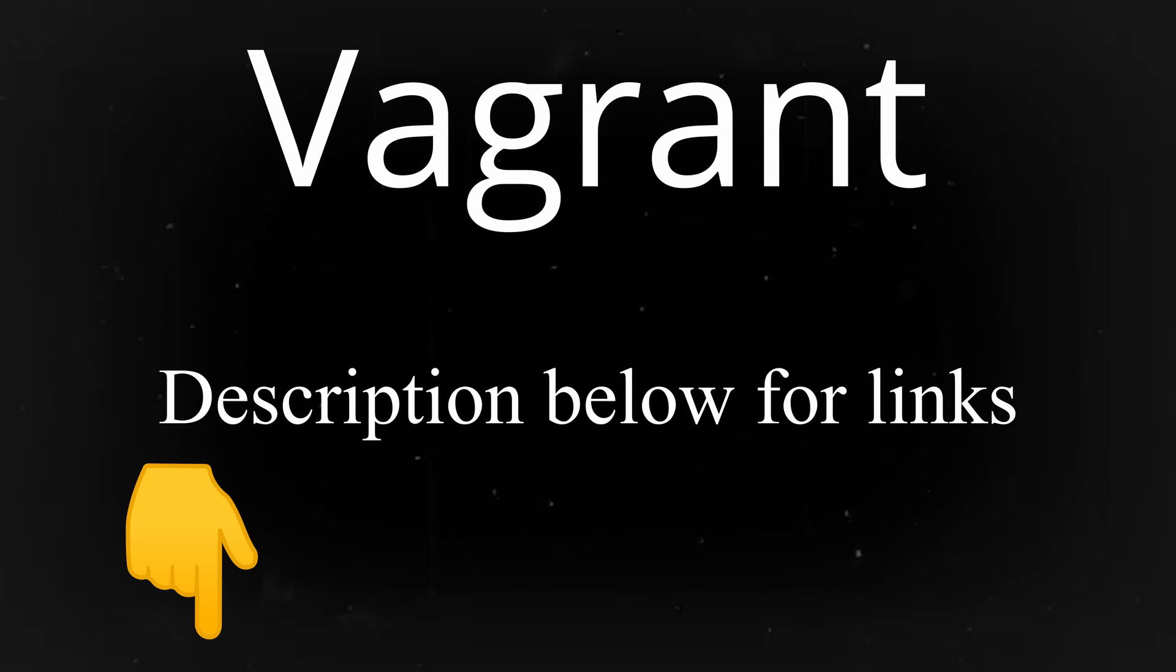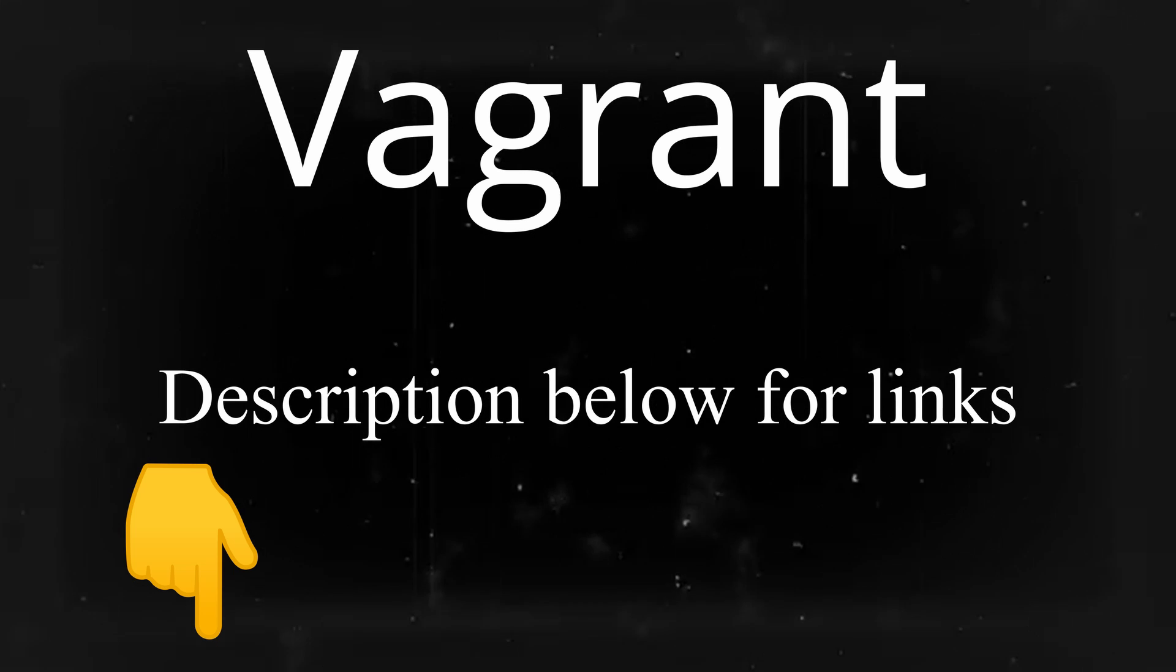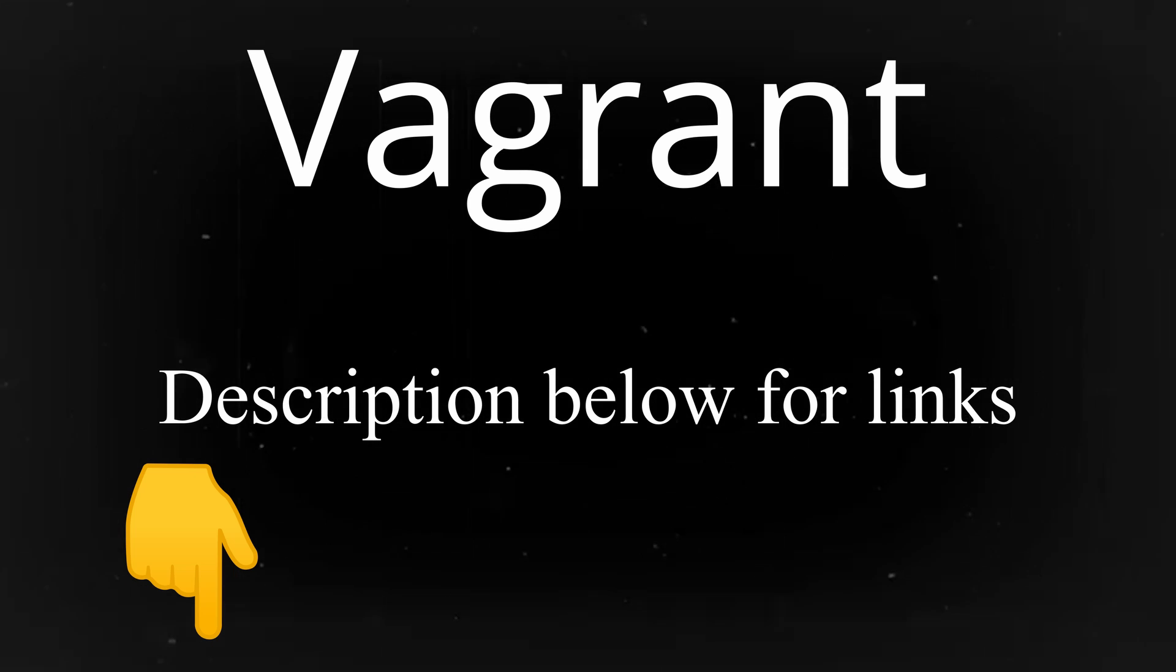Hey guys, welcome to my channel. Today we are going to talk about Vagrant. We're going to go over the theory of Vagrant and also the installation. If you want to just get right into the installation, click the link below. Otherwise, here is the basic theory of Vagrant.